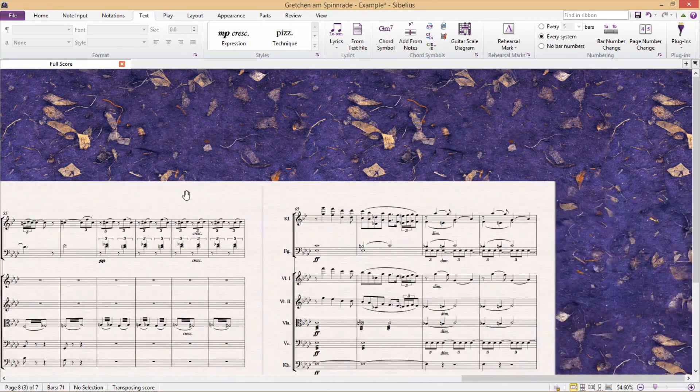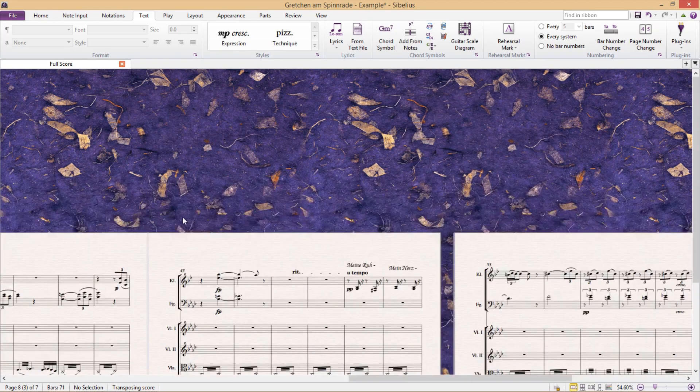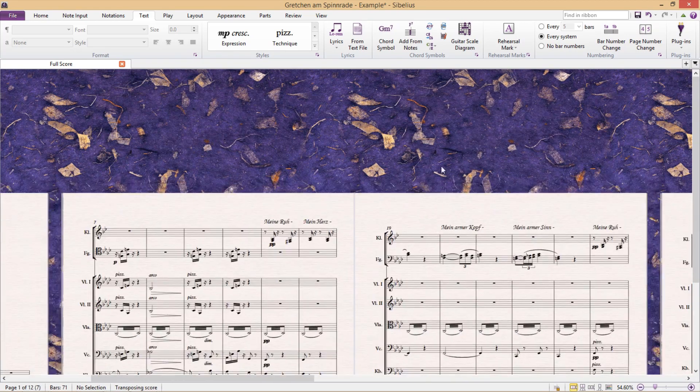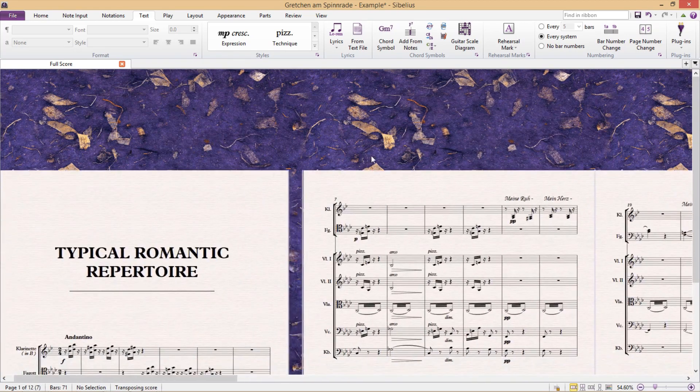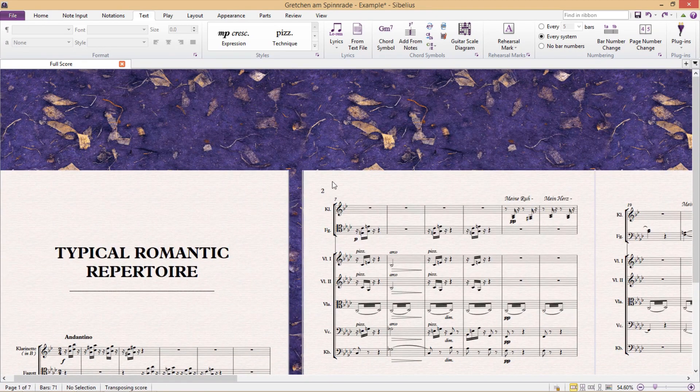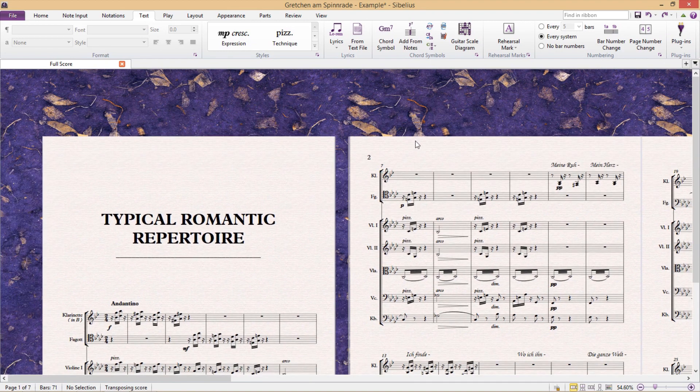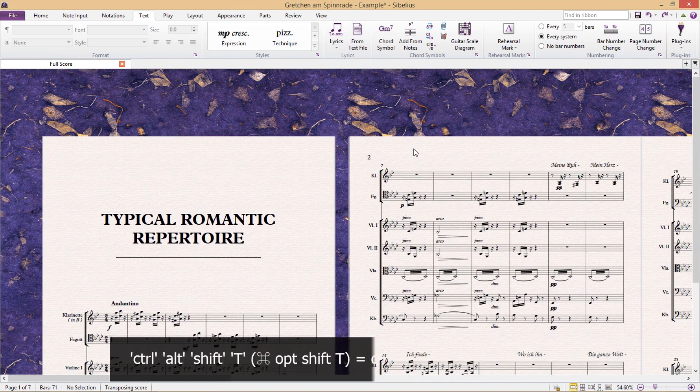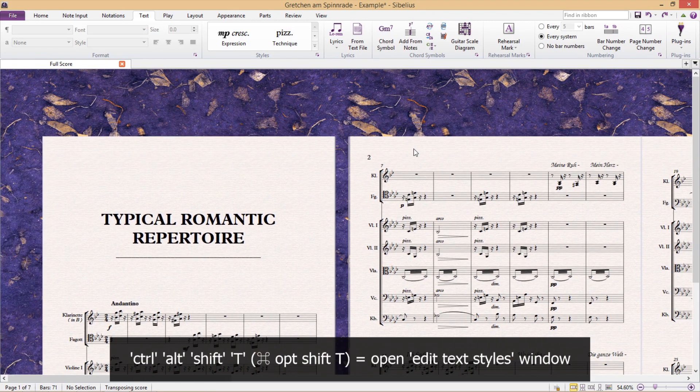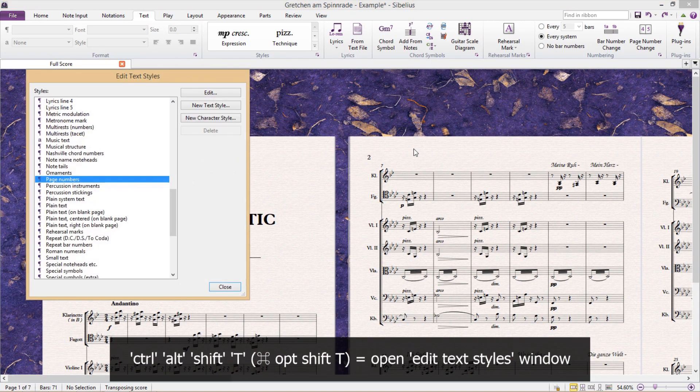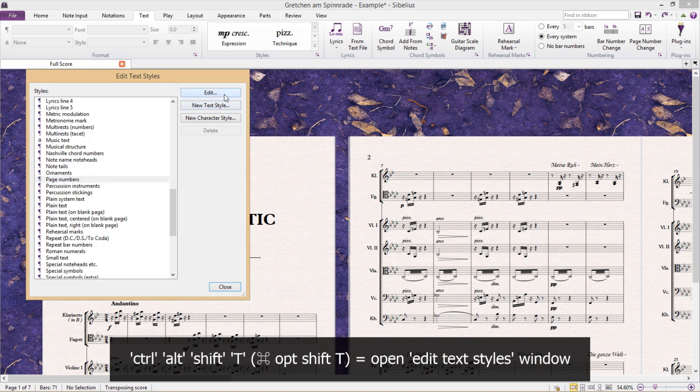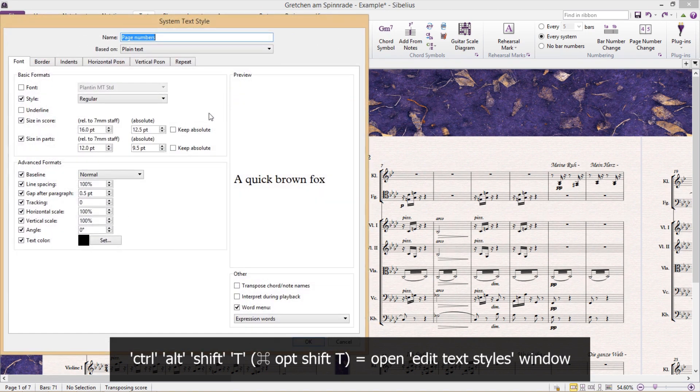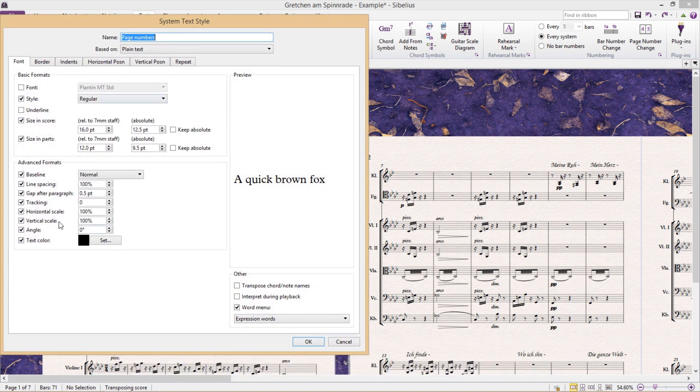The other place that we can format page numbers is obviously in the edit textiles window. Don't forget to open this, we press control alt shift T. Of course, as always, we can change the various font parameters here.